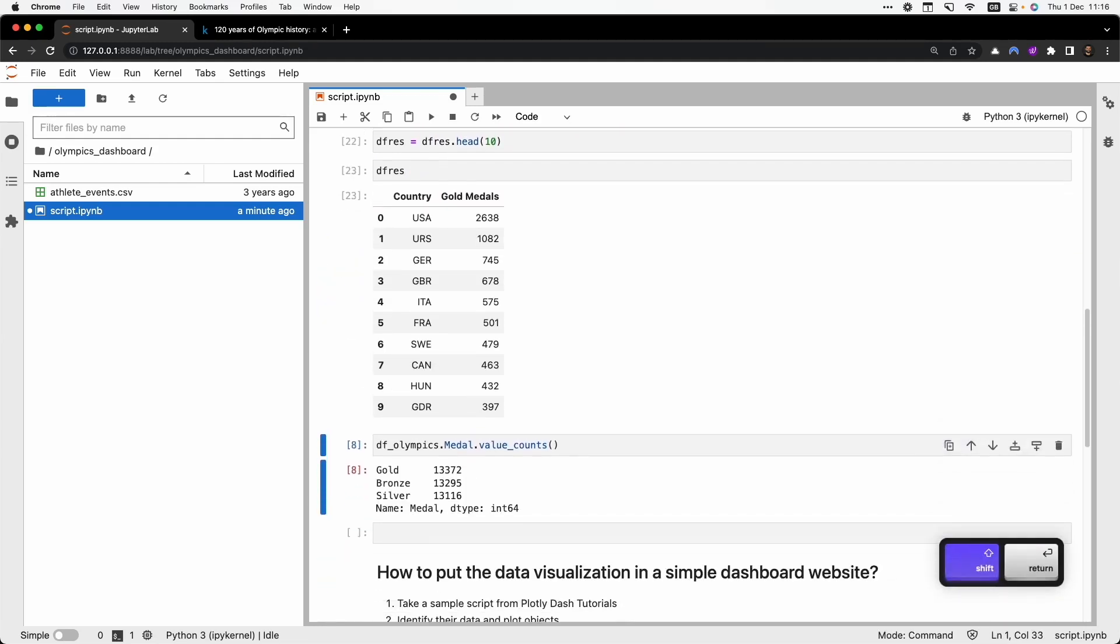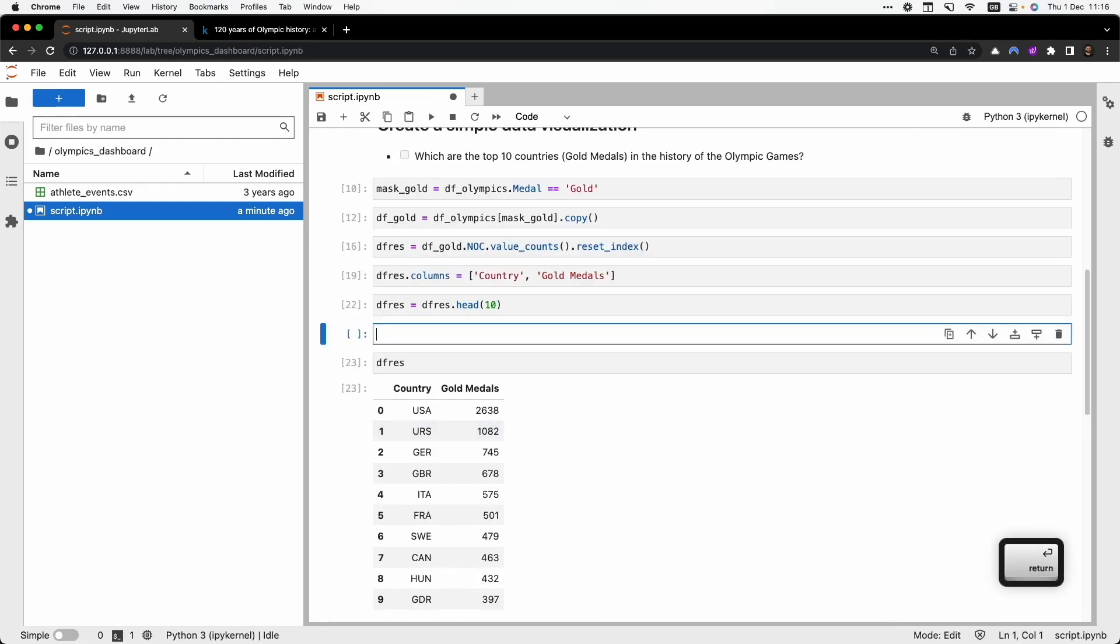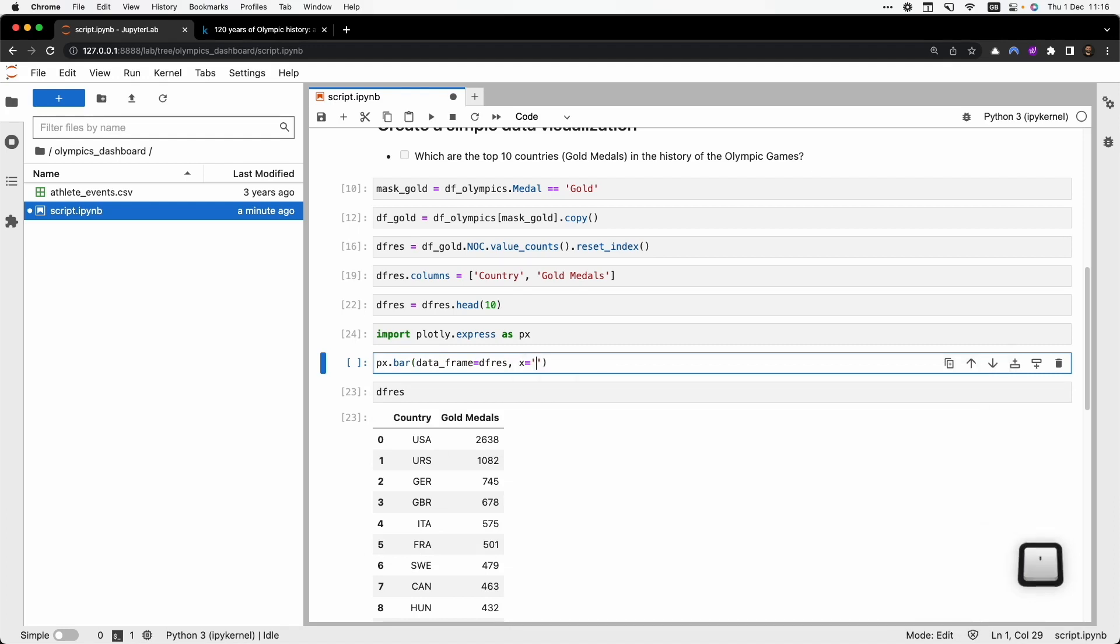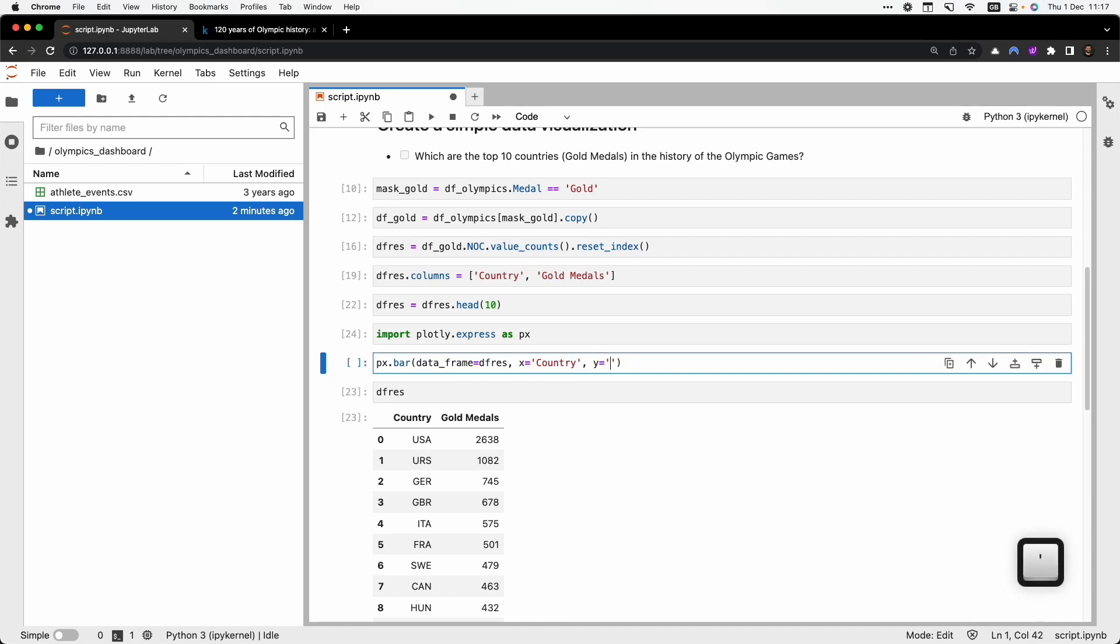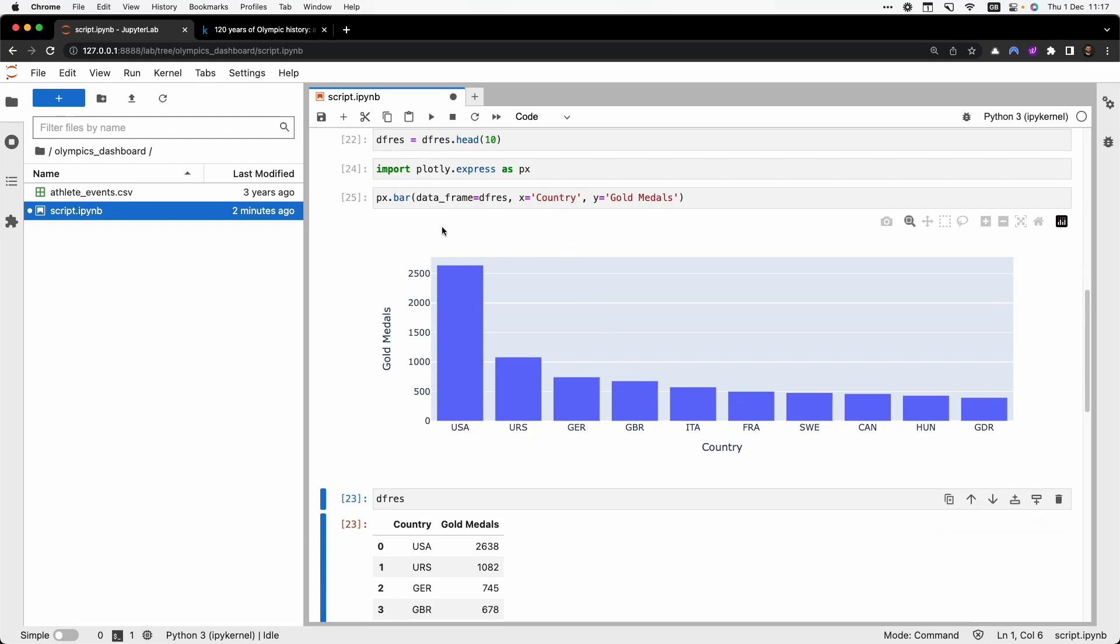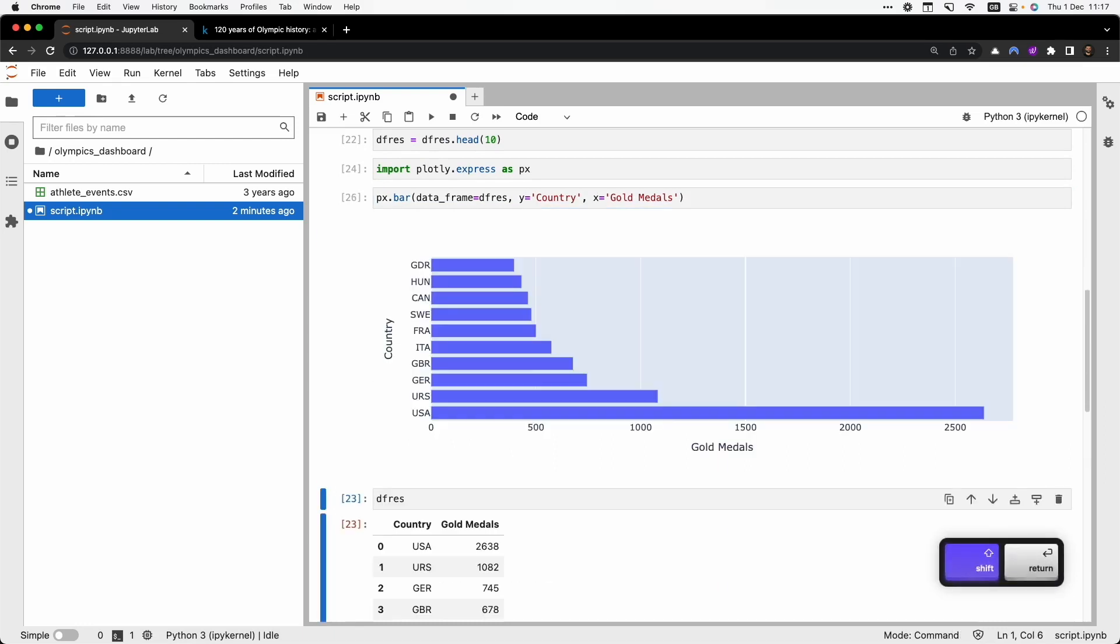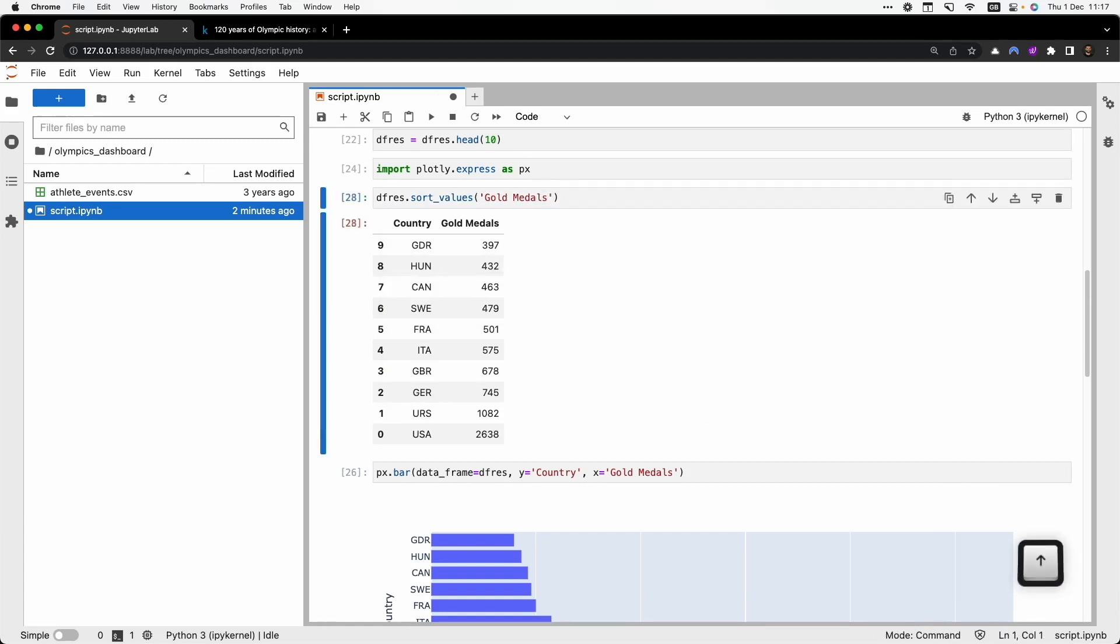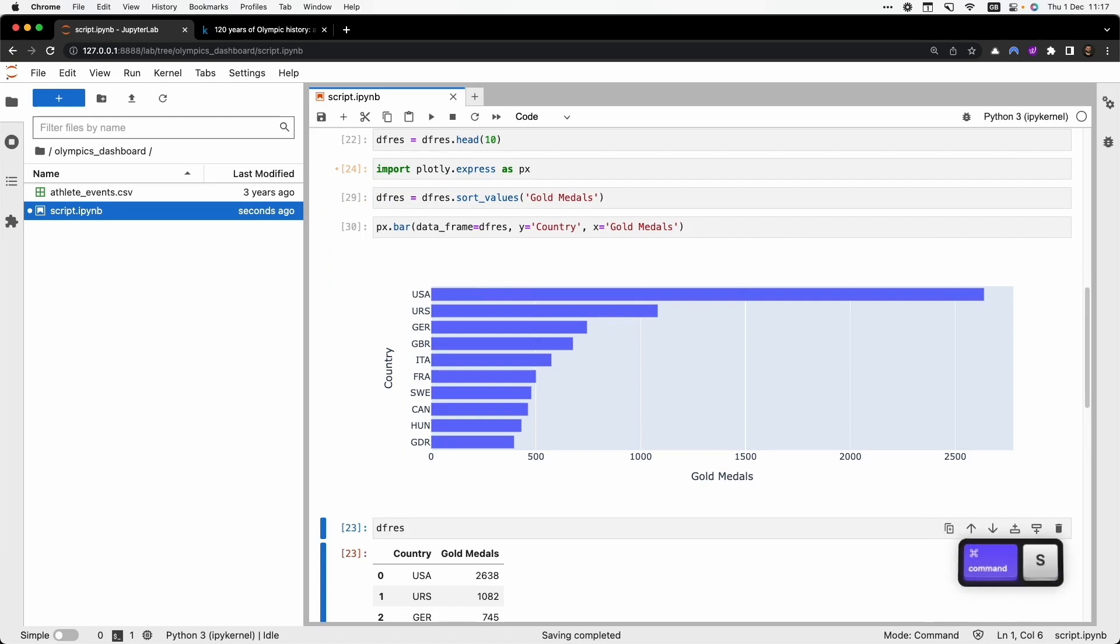And now I would like to visualize this data. To do so I'm going to use the Plotly library. So import plotly.express as px. And then I use a bar plot. They are asking for the dataframe at the beginning, dfres. And then on the x-axis I want the country, and on the y-axis I want the gold medals. I execute and there I see this nice chart. Maybe I would like to have horizontal bars, so let's change the y by the x because it's the other way around. I need to sort the values by the gold medals and save it back into the variable. And now I have a nice visualization where USA is the country who won more gold medals.